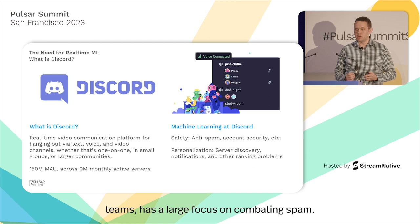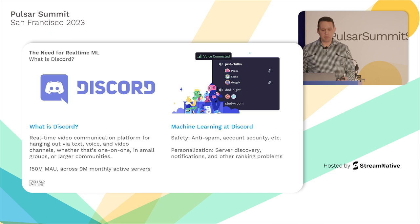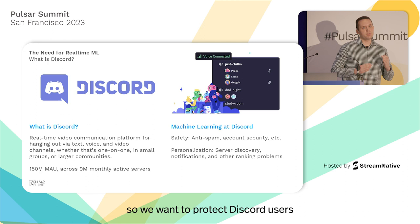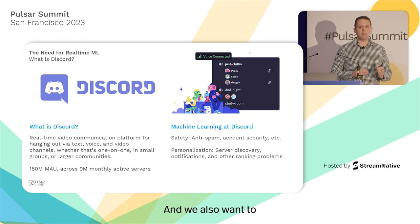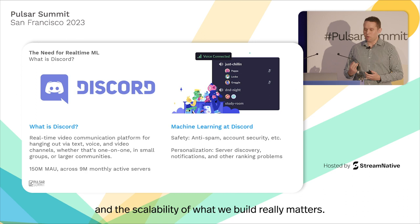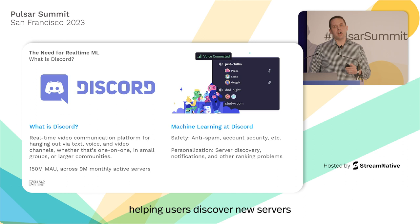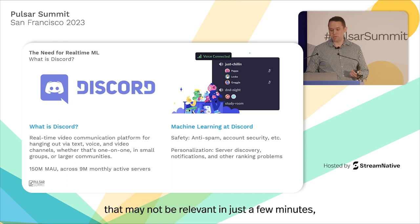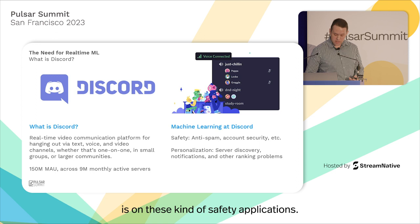Safety is one element of our ML teams, with a large focus on combating spam — minimizing users' exposure to spammers and spam content. Another area is account security: we want to protect Discord users' accounts from being compromised as proactively as possible, and detect that as fast as possible if it does happen. The speed and scalability of what we build really matters. The same is true for personalization — like helping users discover new servers or figuring out the right notification to send them quickly, so they can see content that may not be relevant in just a few minutes.